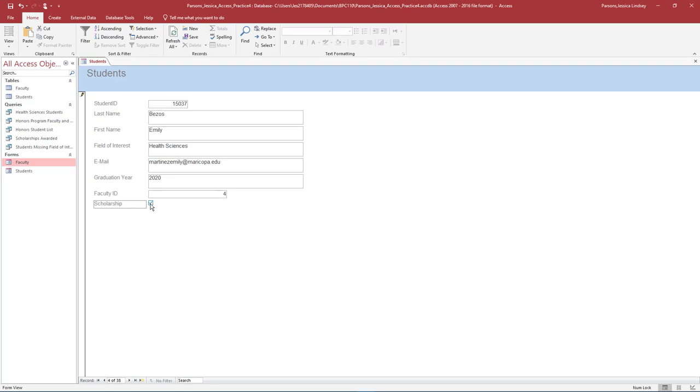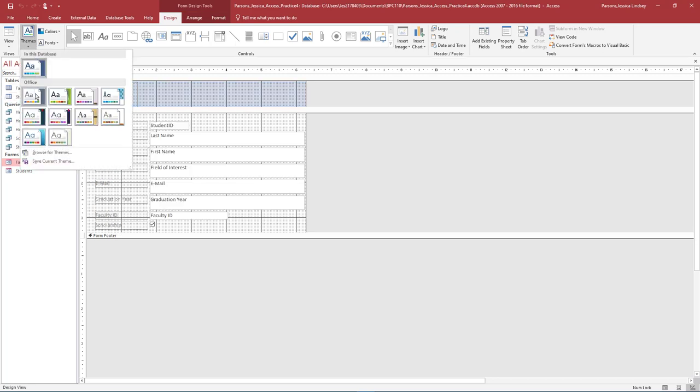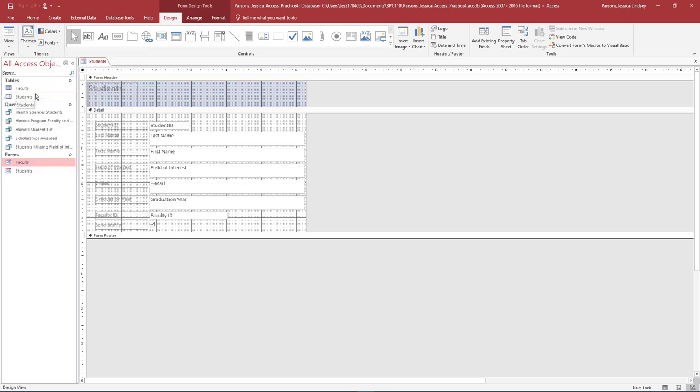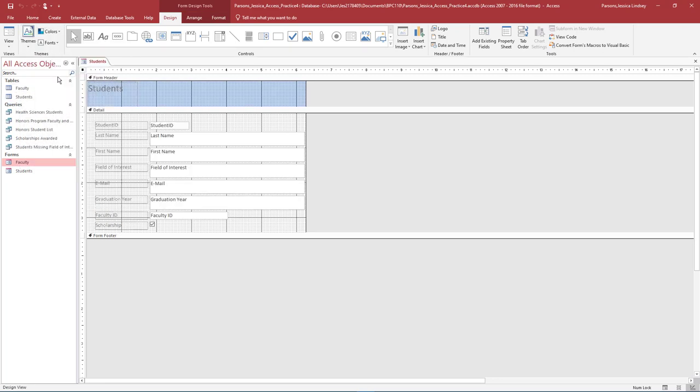On the Home tab in the Views group, change the View of the Students table to Design View. Notice the toolbar Form Design Tools displays with three tabs: Design, Arrange, and Format. On the Design tab, select the Office theme and change the colors to blue. In Design View, there are several Form sections. Take a moment to view the following sections of the Form.